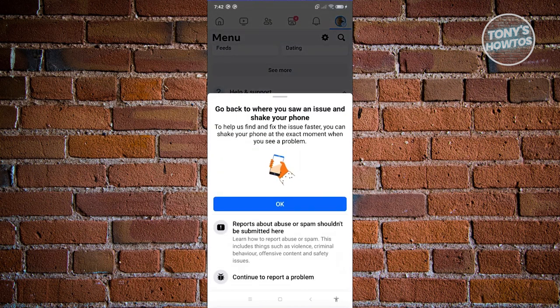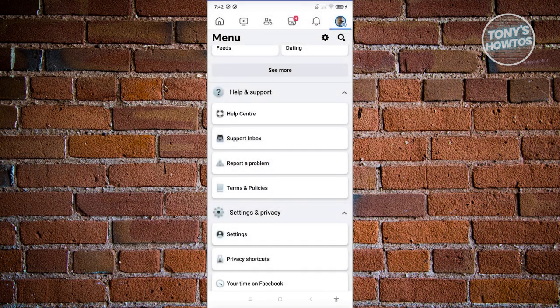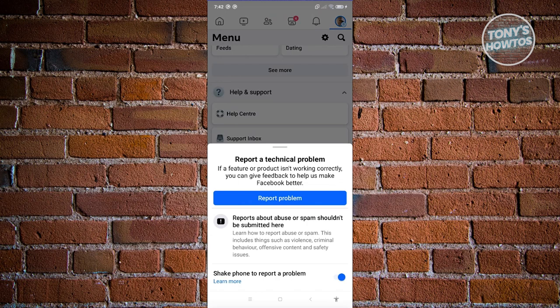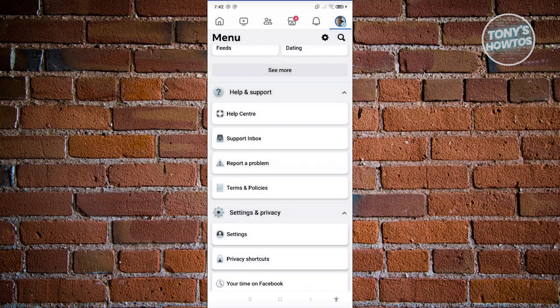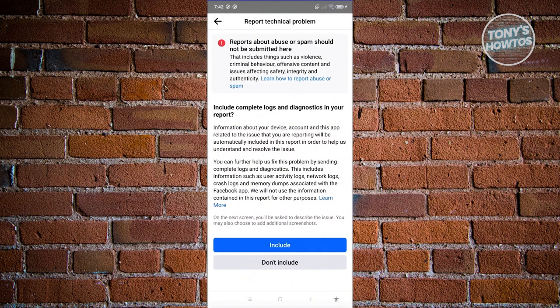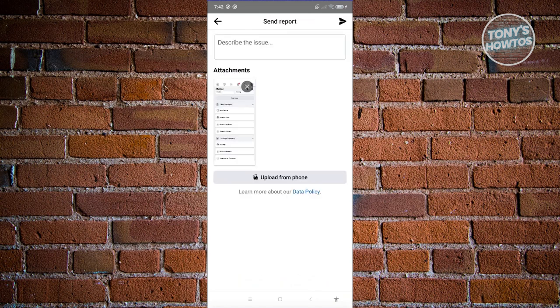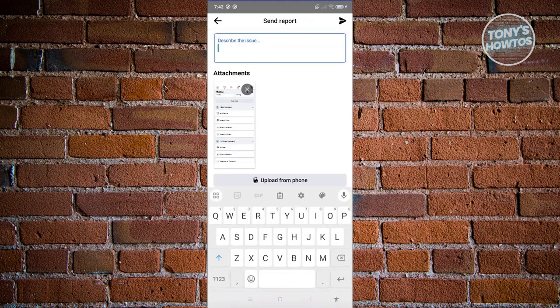It's going to say: go back to where you saw the issue and shake your phone. Go ahead and go back, then shake your phone — it will prompt Report a Problem. Click on it, then click Include, and describe that your account is restricted. State the reason why your account should be unrestricted and ask for their assistance. Then click the Send button at the top right of the screen to send a message to their support team.